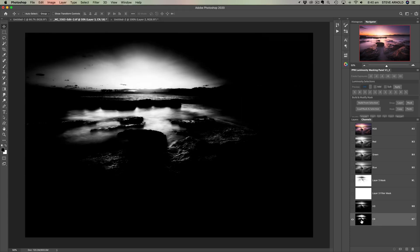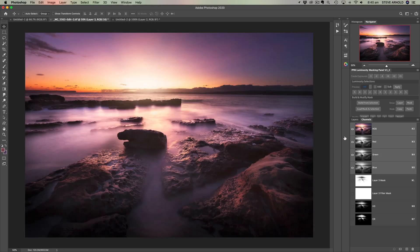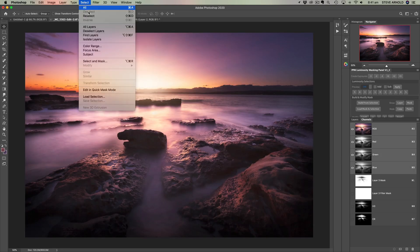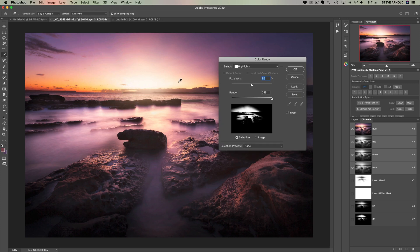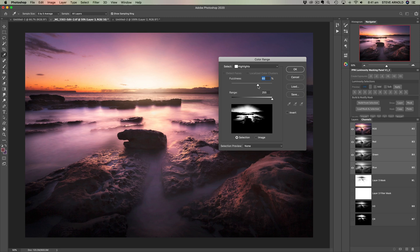Let's see if there's any way, let's go back to RGB. Let's see if there's any way we can adjust this to make it a bit more of a smoother transition. So I think that would involve moving the fuzziness up.